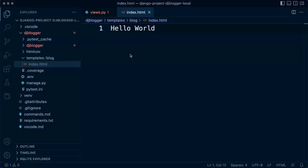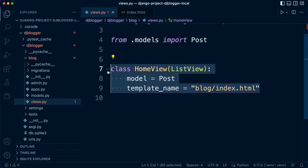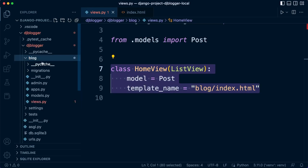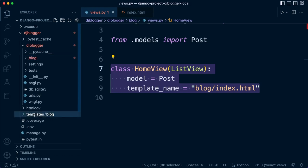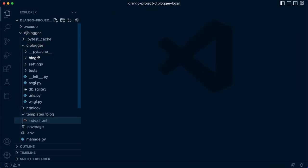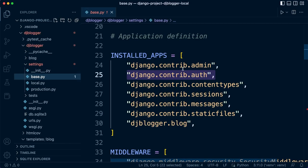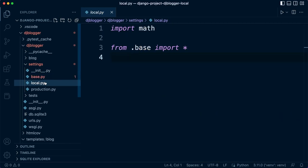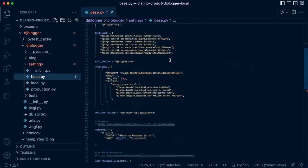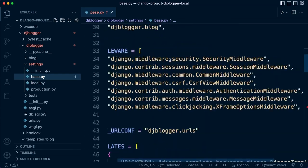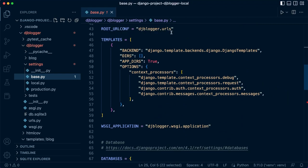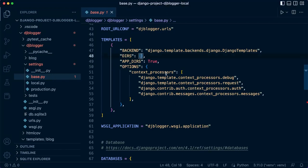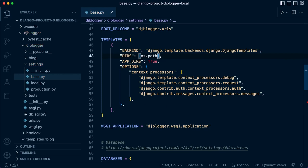At this point, although we have everything in place programmatically, we need to tell Django about this new folder we created. Django by default will look for a folder in our app called templates. If you can't find the templates there, that's pretty much it. We need to tell Django to look for this template folder here. To do that, let's go ahead and go into our settings. We need to go into DJ blogger and then settings, and then into the base.